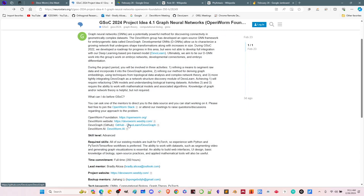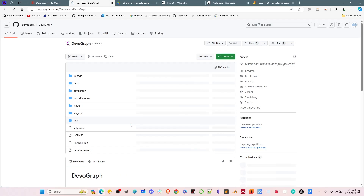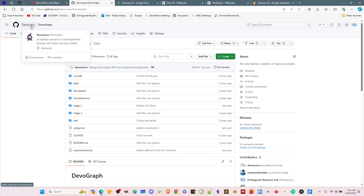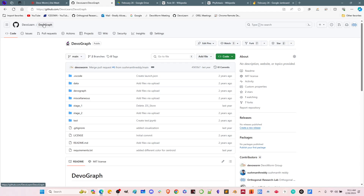We also have a website, devaworm.weebly.com. We have publications under academic output, previous Google Summer of Code projects under education, notebooks, and media. We have a number of public lectures that give background on the things we're thinking about and work we've done on networks. We also have a GitHub — this is the GitHub for DevoGraph, under the DevoLearn organization. DevoLearn is the main package we're working towards building modules of. DevoGraph is separate because it's not yet incorporated into the main release.